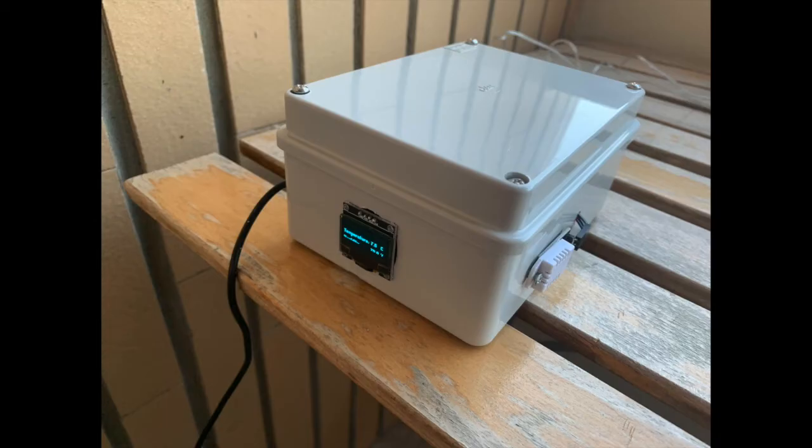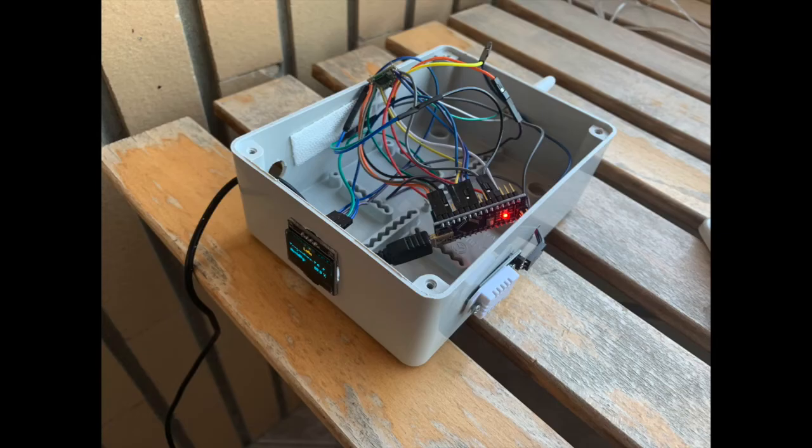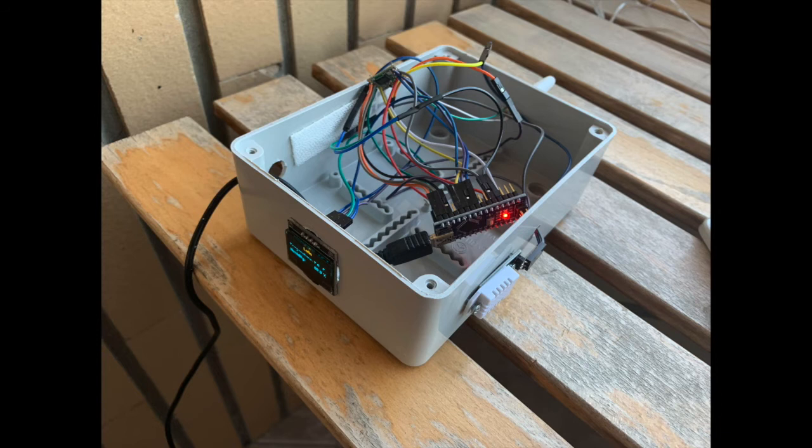Now let's set up the Arduino temperature and humidity device. The components I used are Arduino Nano, RFM95W Module, 868 MHz Antenna, I2C OLED Display, DHT22 Temperature and Humidity Sensor.